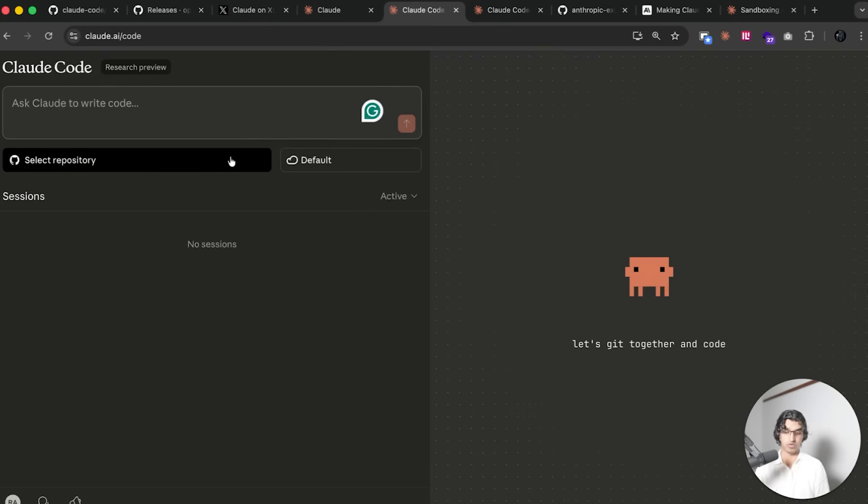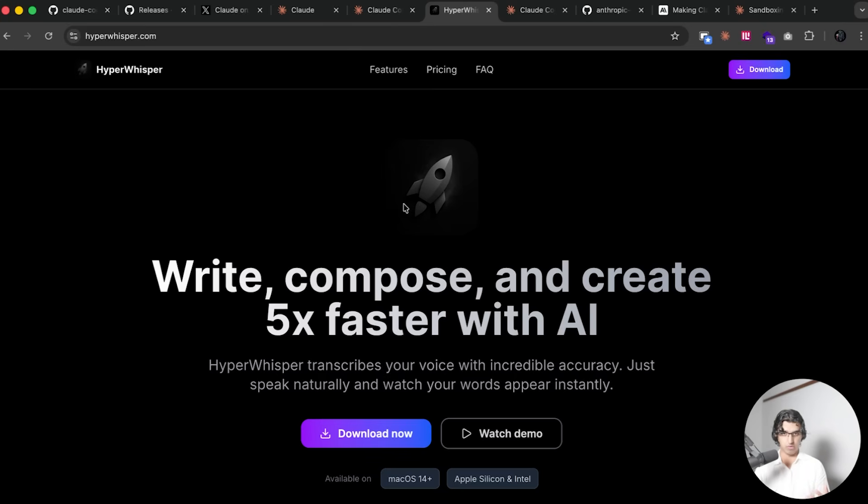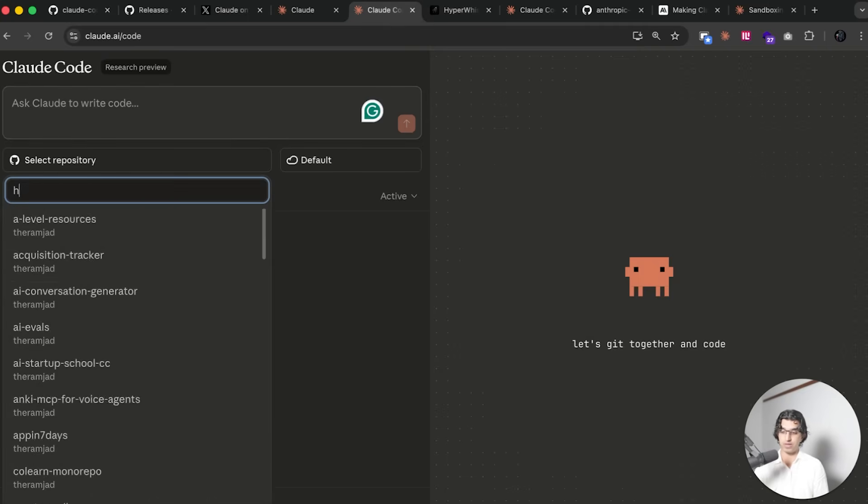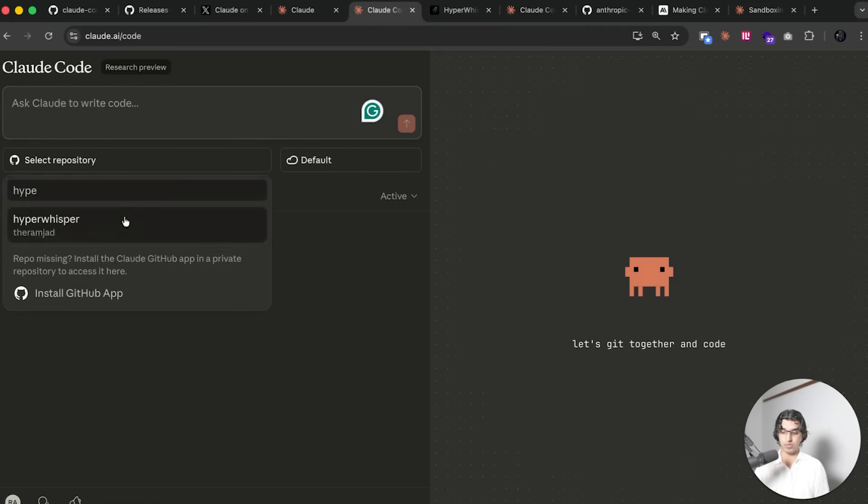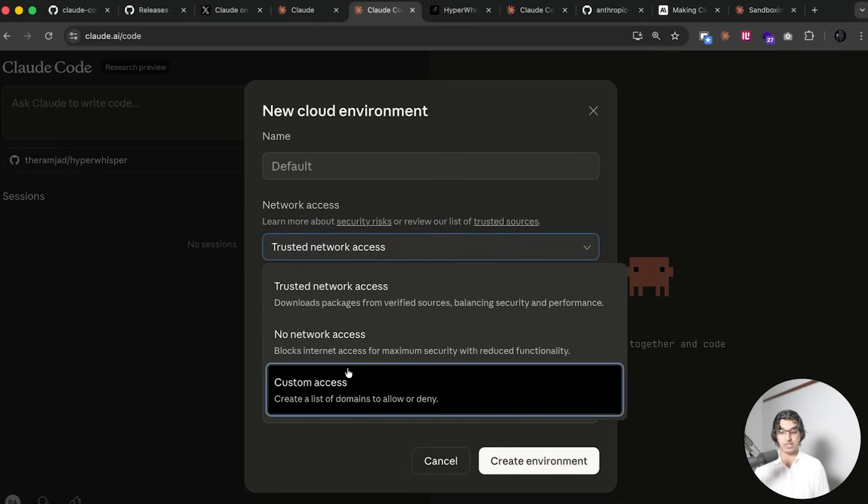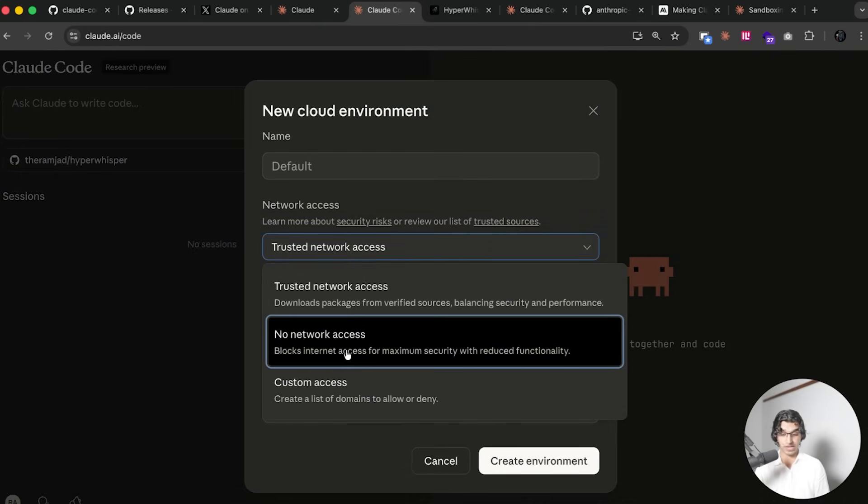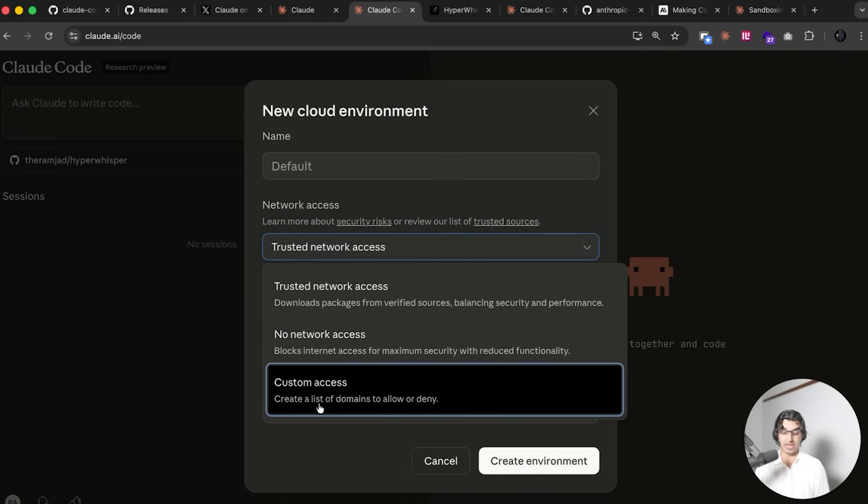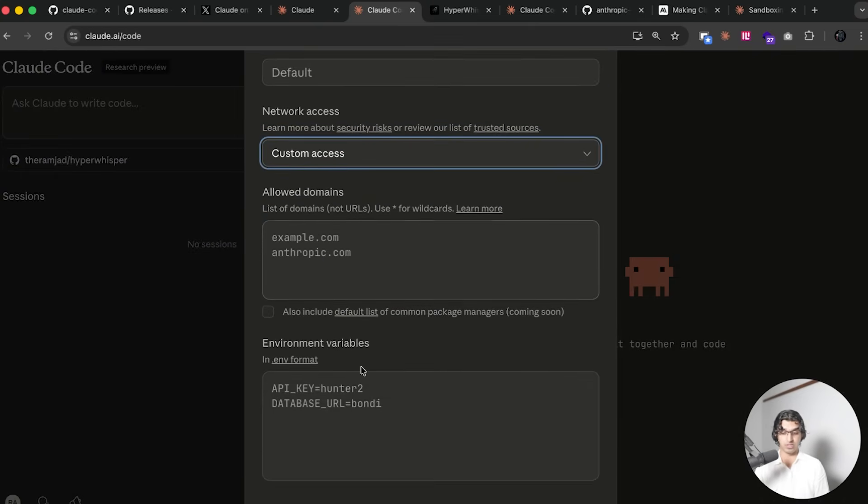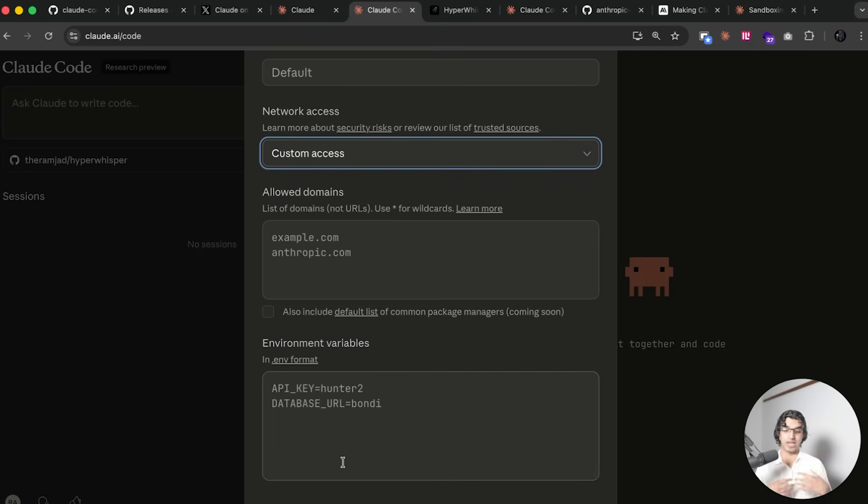This includes some like container registries, GitHub, package managers and so forth. Let's click on trusted network access and then we can pick one of our repositories. I'm going to pick the repository for my text speech application which is Hyper Whisper. I can add a different environment as well, so you can choose another environment that has no network access or a custom access with allowed domains.